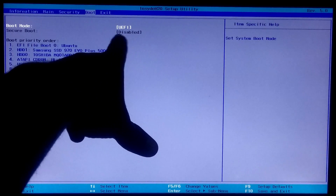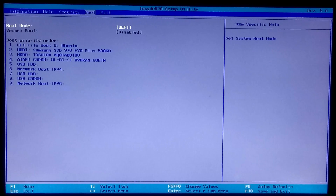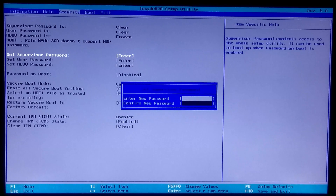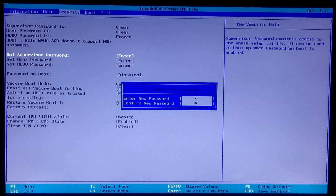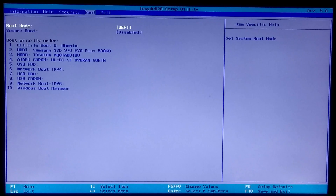If the secure boot option is greyed out in BIOS, then first you need to set a BIOS supervisor password or BIOS administrator password. Select the 'Set Supervisor Password' option and press Enter. Now type your new password and press Enter, then retype your password and press Enter to confirm, and again press Enter to continue with the changes.